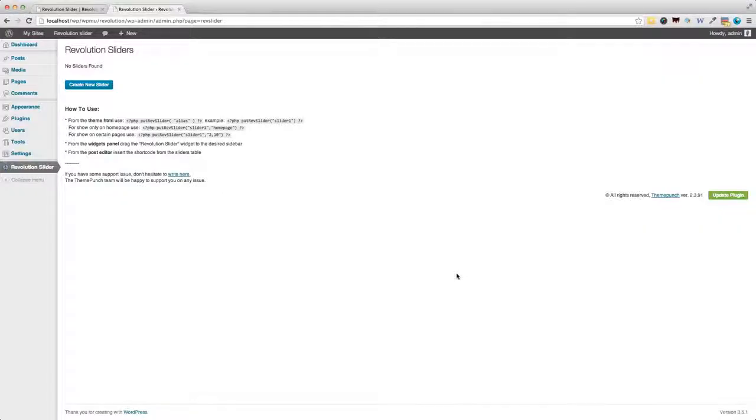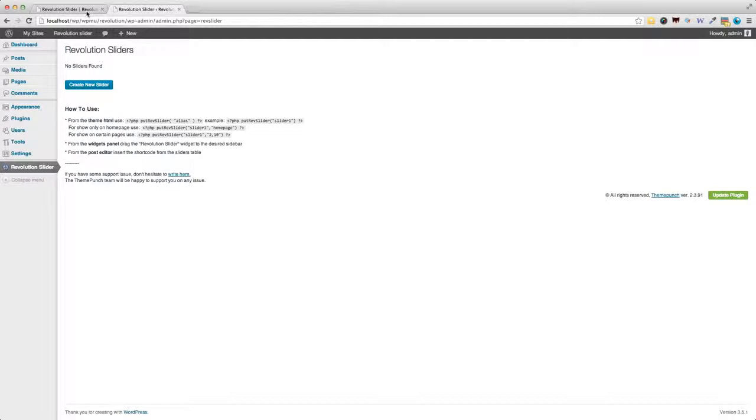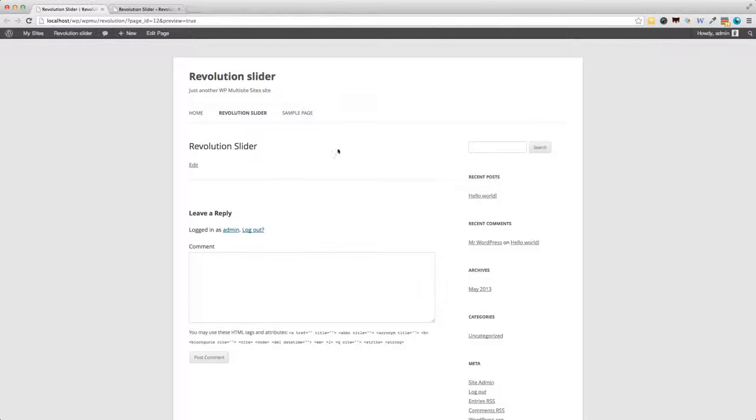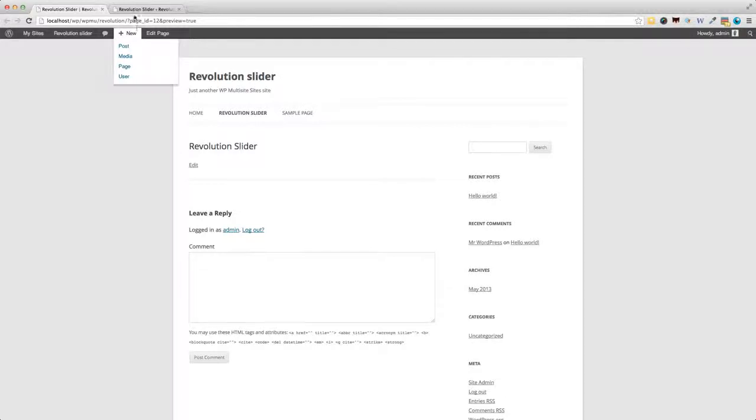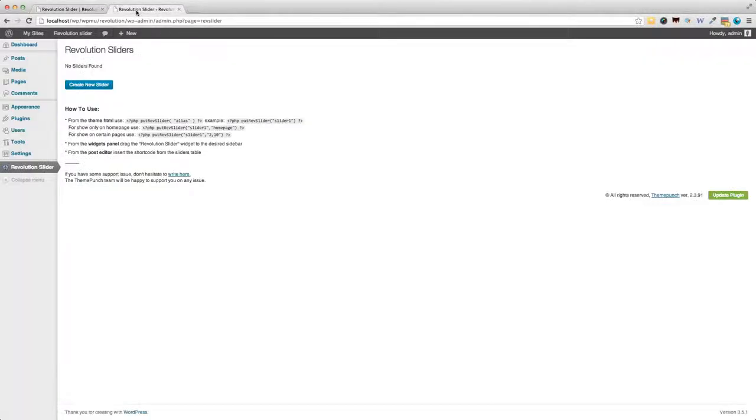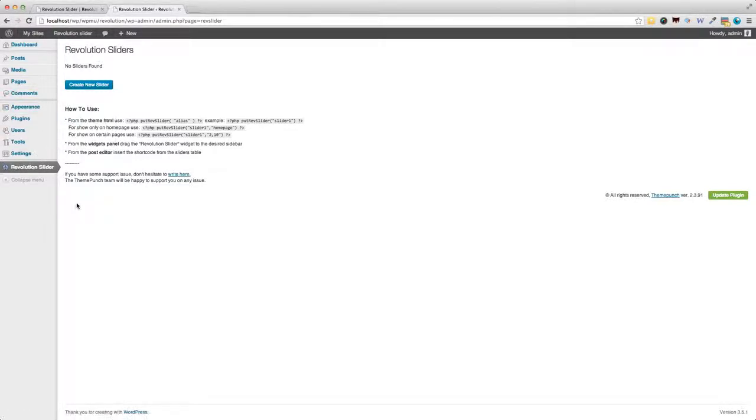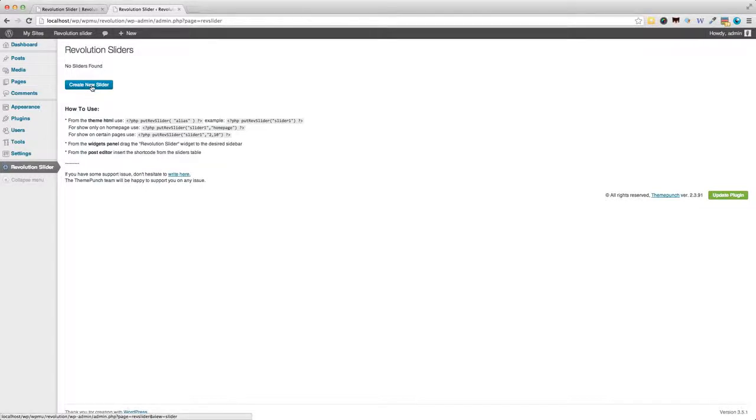All right, so it's now time to take a look at the way revolution slider actually works. So I've gone ahead and created a page called revolution slider on my default vanilla WordPress install. Here's this page, and here we're going to be inputting the slider when we've got it ready. So back to the dashboard, we have the revolution slider item in the dashboard menu. And of course, the first thing to do is create a new slider.